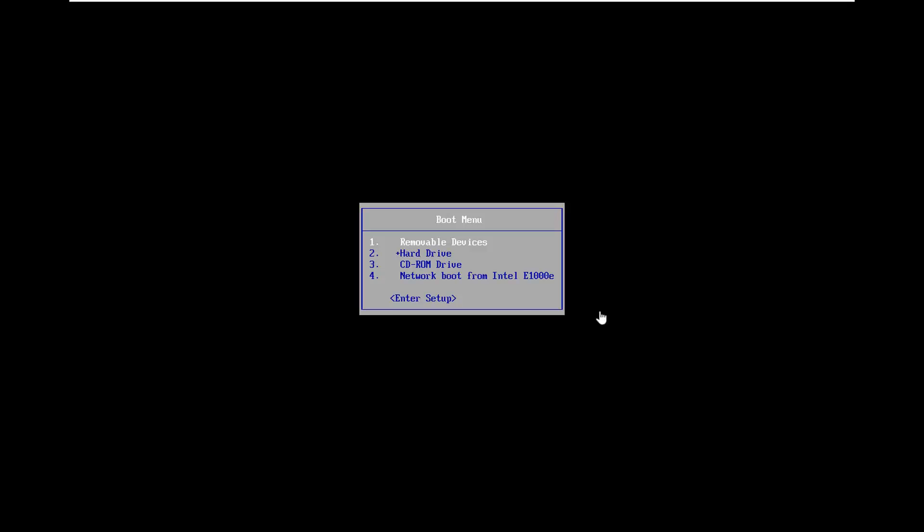So now we're going to be booting from the DVD. Your motherboard, your individual computer settings might be different to get in the boot menu. Some manufacturers have the escape key, your F2, F8, F12, could be anything in between to be honest with you. And I'm referring to function keys on the top of your keyboard, so just keep that in mind.